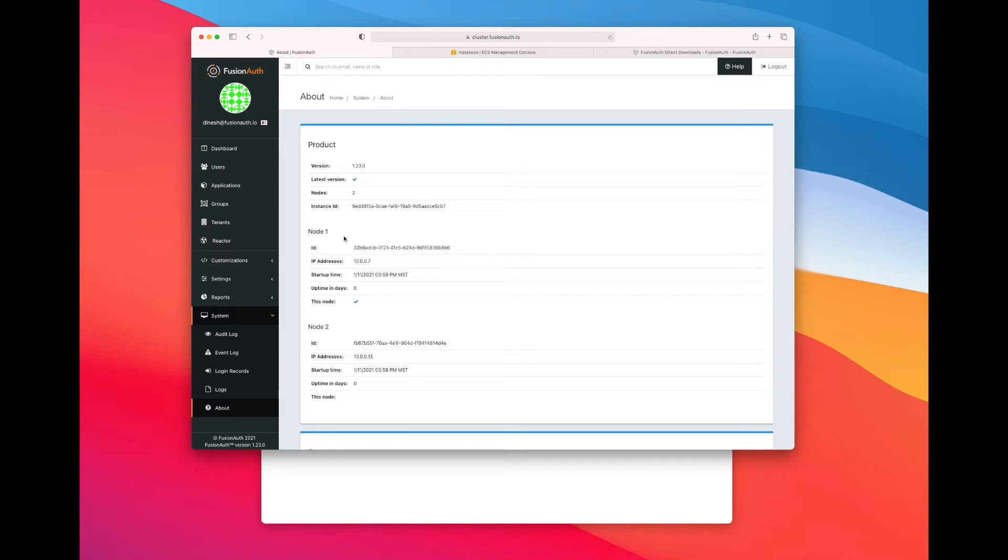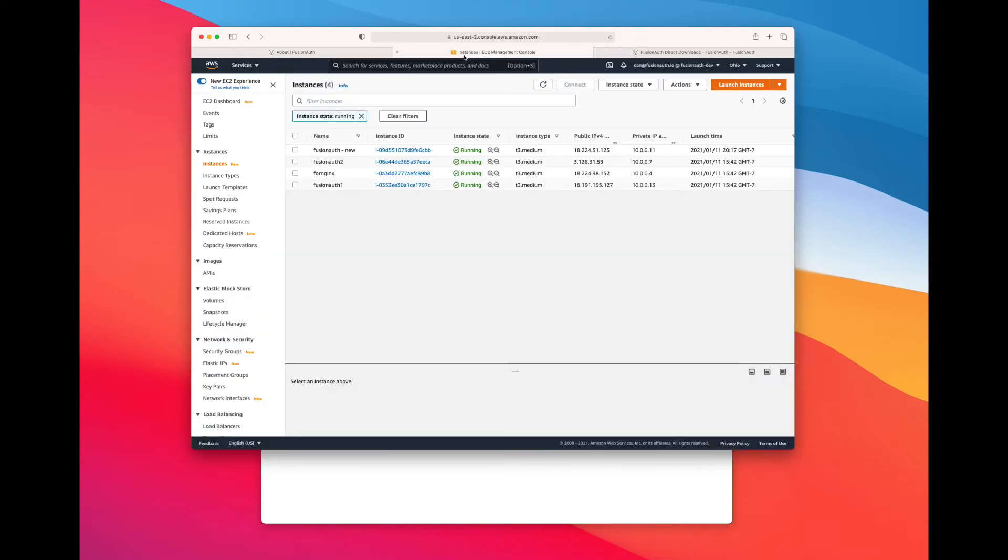So I will be adding a node to this cluster in this demo. So you can see I have four EC2 instances running right now. We have NGINX, which is our load balancer, FusionAuth 1 and 2, which are the current nodes in our system, and then the new one that I just spun up.